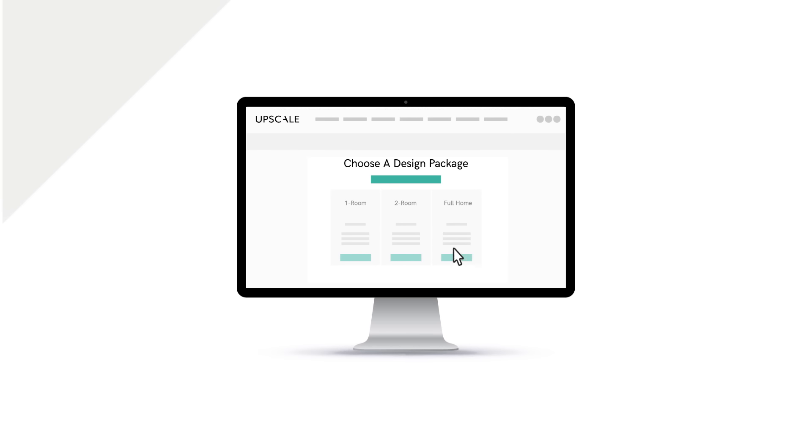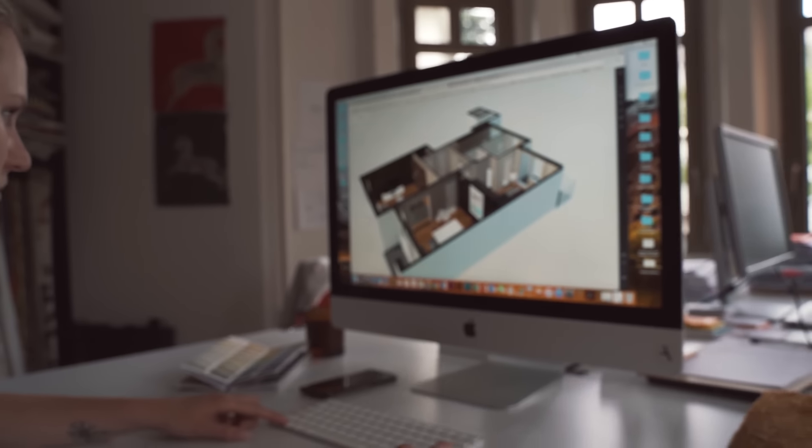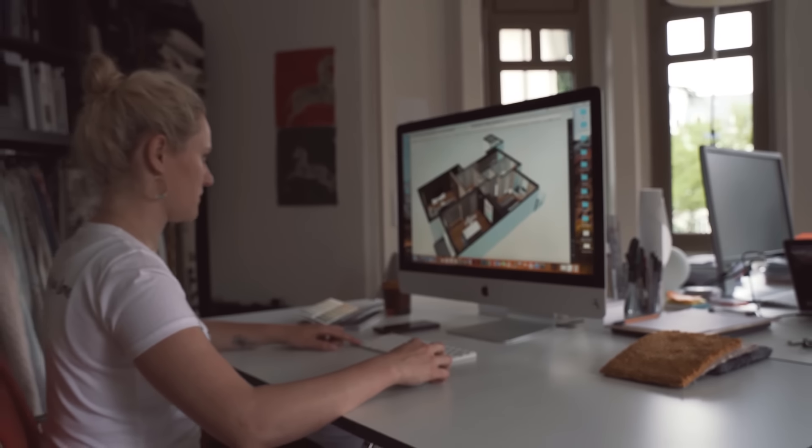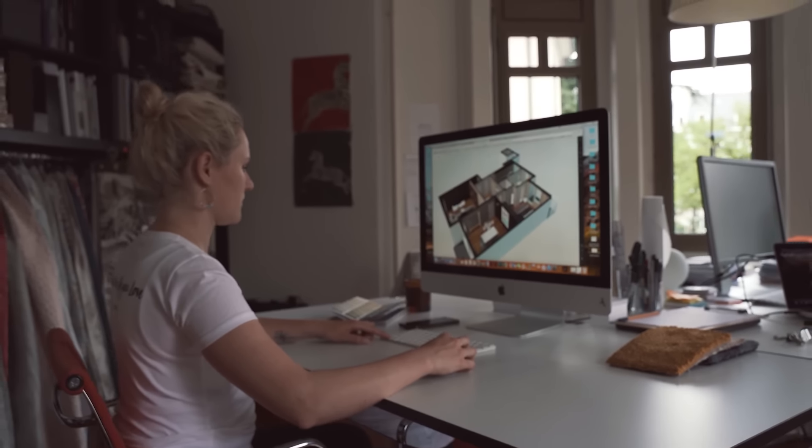Then, purchase the interior design package that suits your needs. You can choose between online options or the traditional offline collaboration.